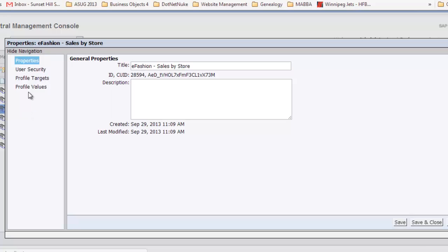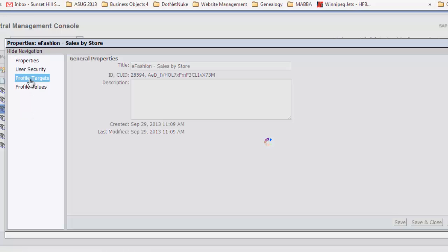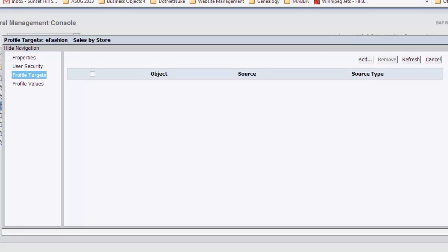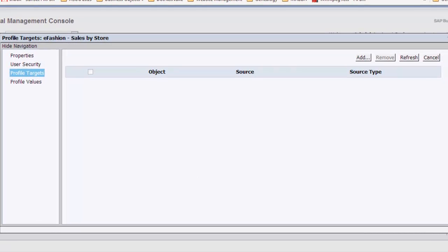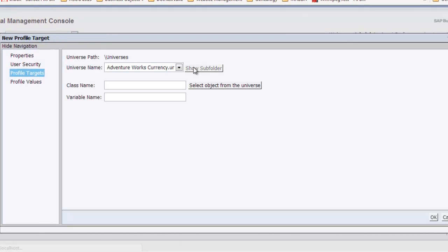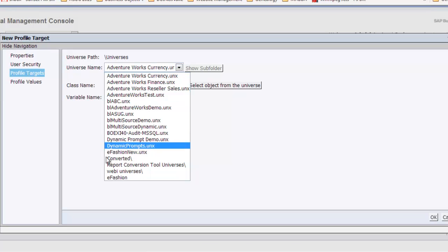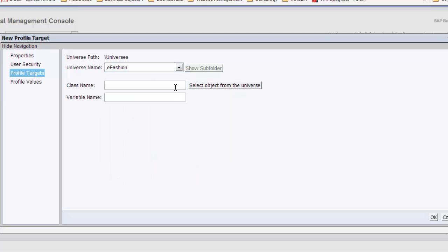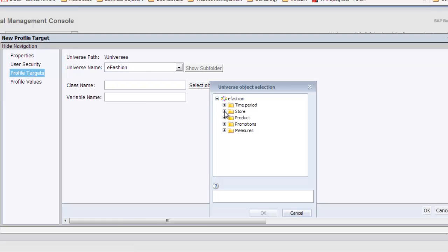I'll go in here and set the profile targets. I'll click on the add button, pick the eFashion universe, and the object we want is the store name.